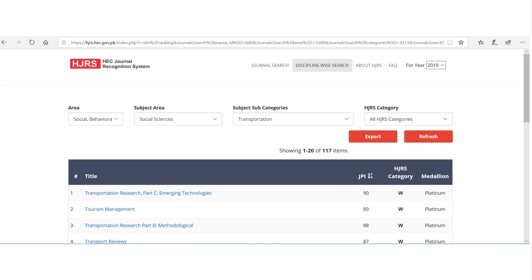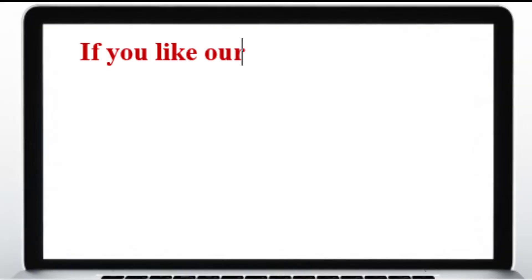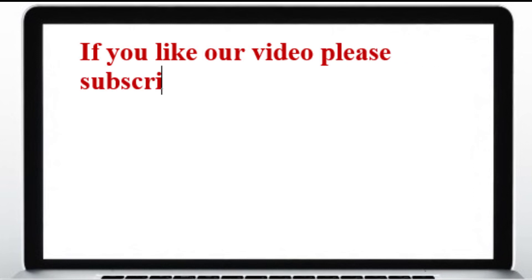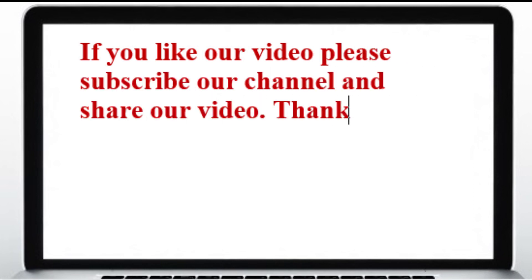Thanks for watching our video. Please subscribe to our channel for more updates on journals and academic research related videos.